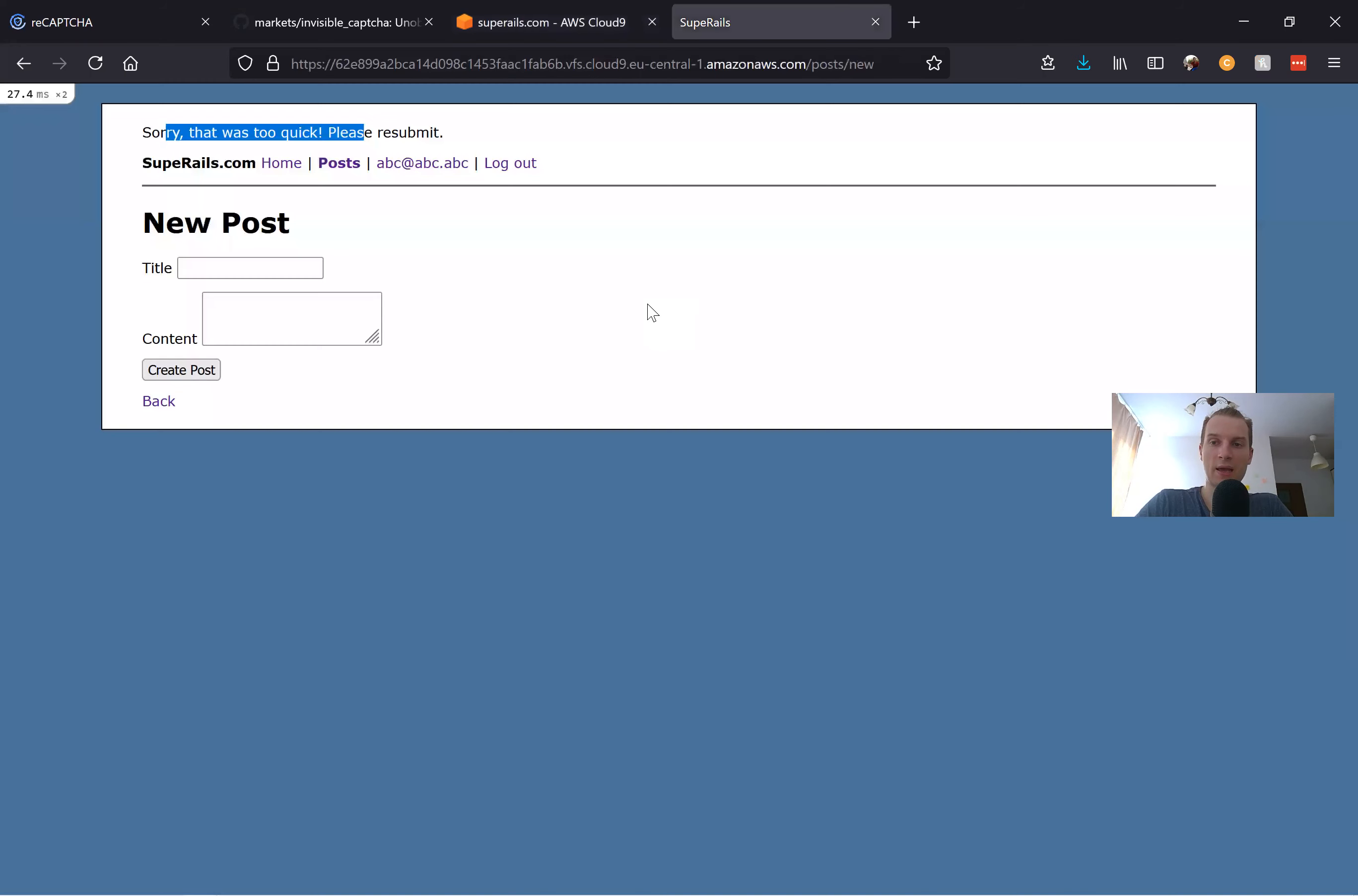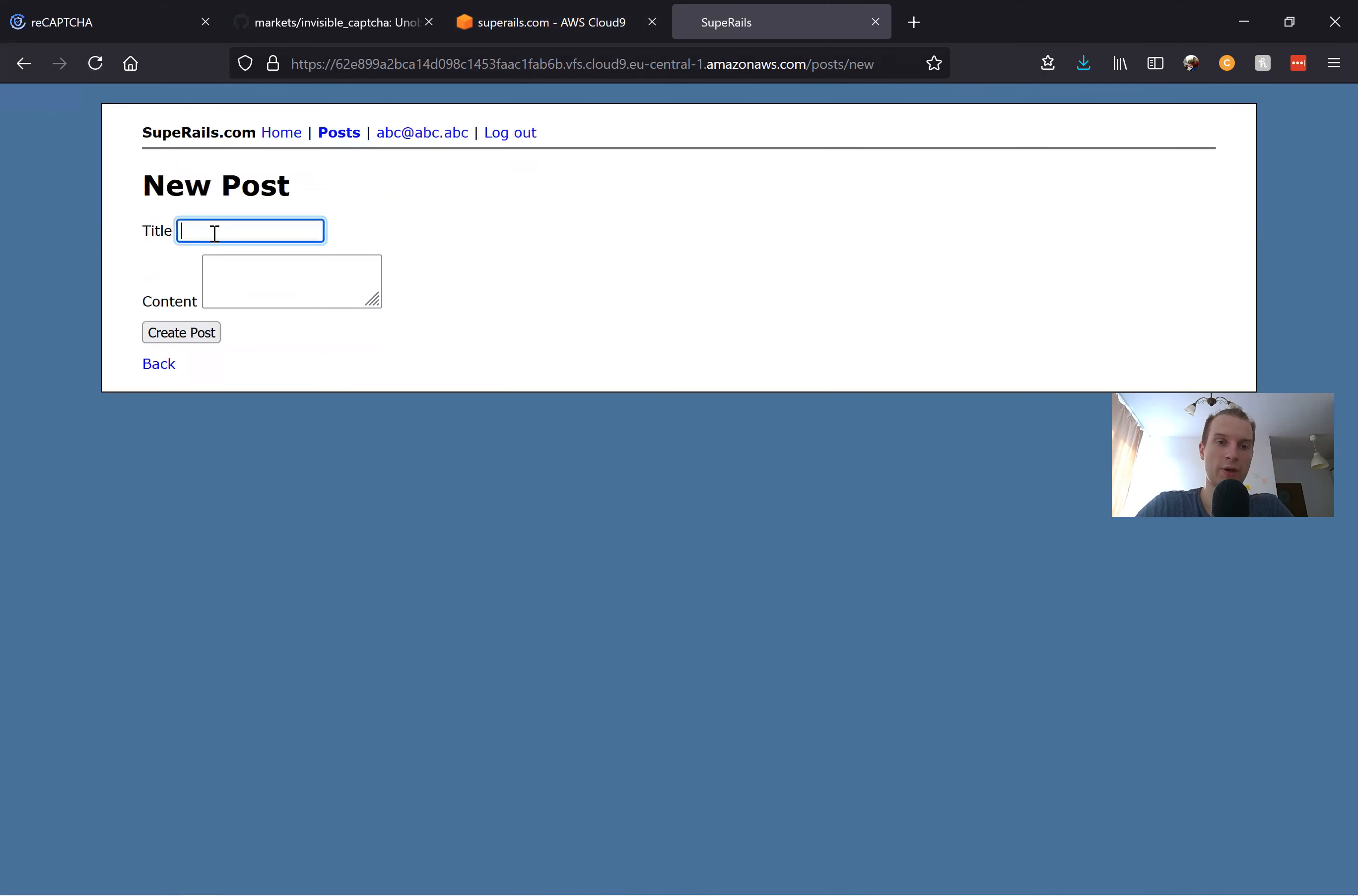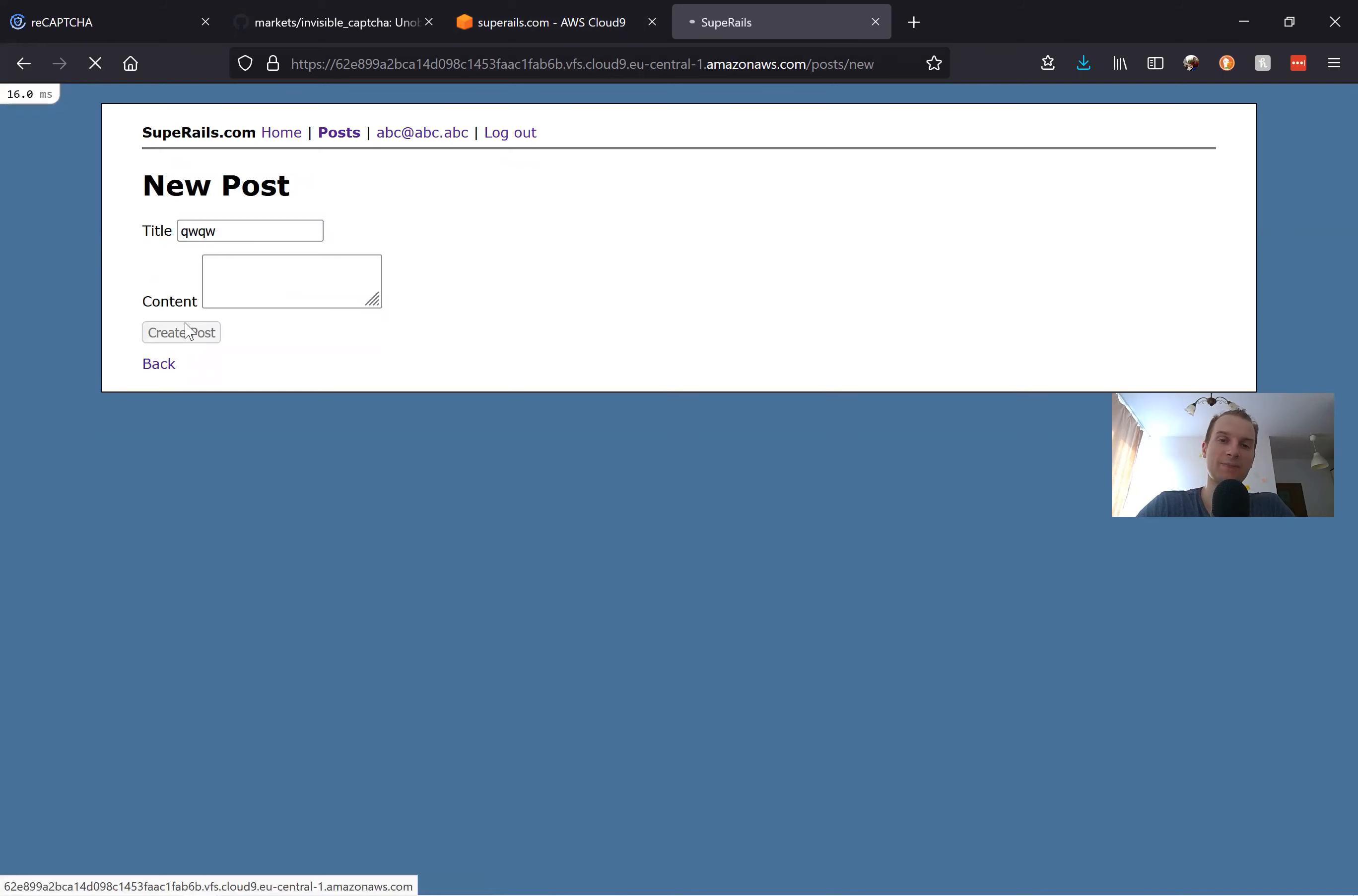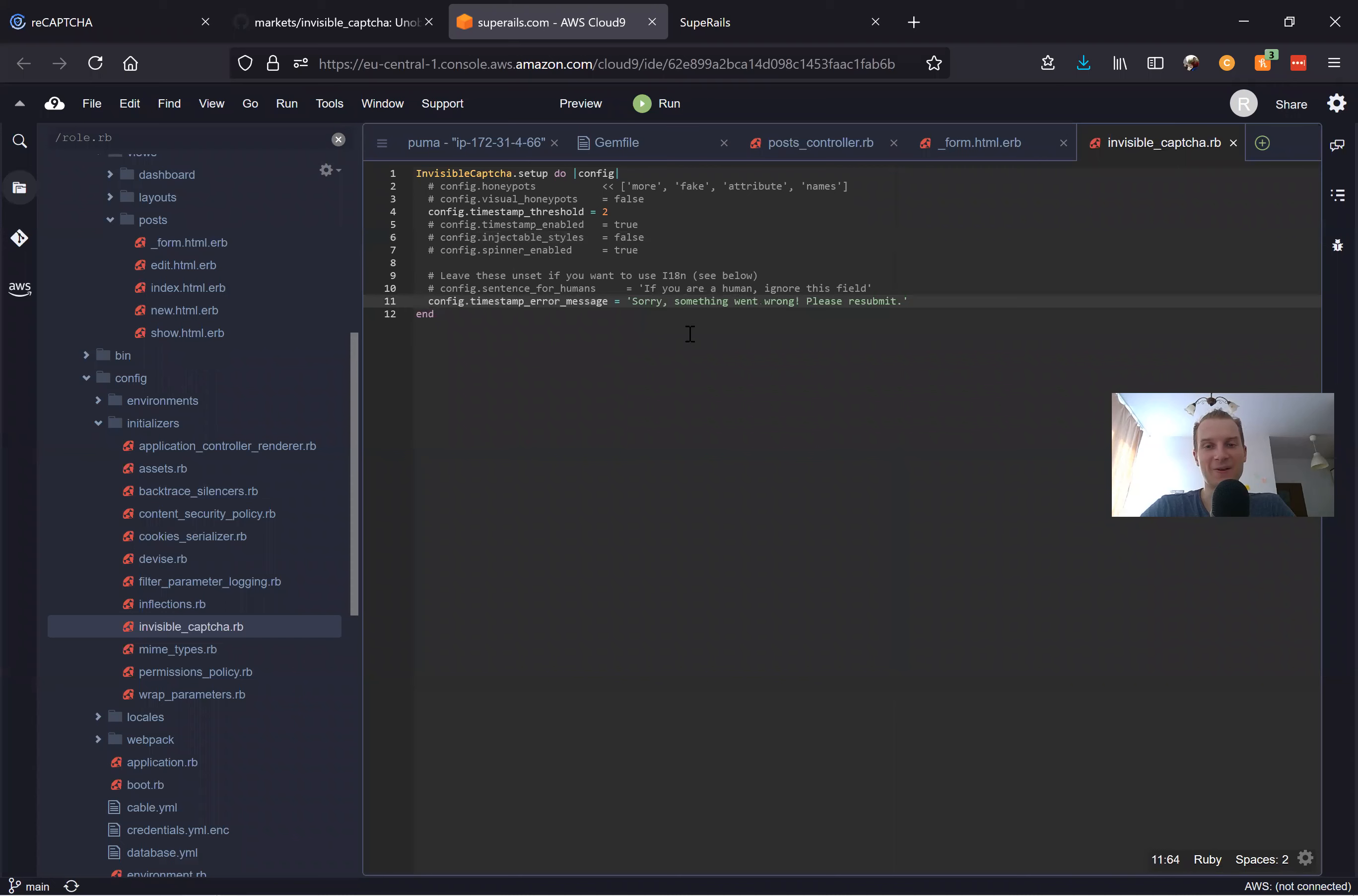Let's refresh. Okay, now I think it will get submitted because I put a really small threshold like two seconds. It will always take me at least two seconds usually to submit a form.